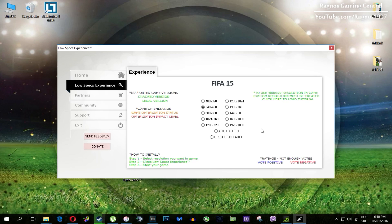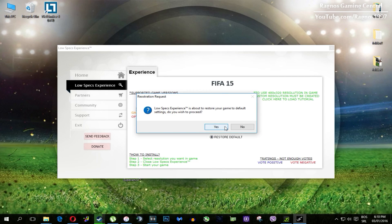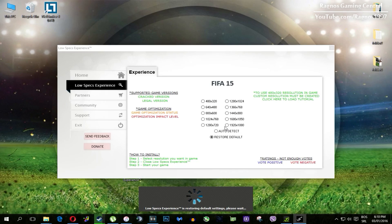At the very end, if you are not happy with the results or the look of the graphics, you can always restore default game settings. Just click on restore default and it will restore the default settings — just like that.